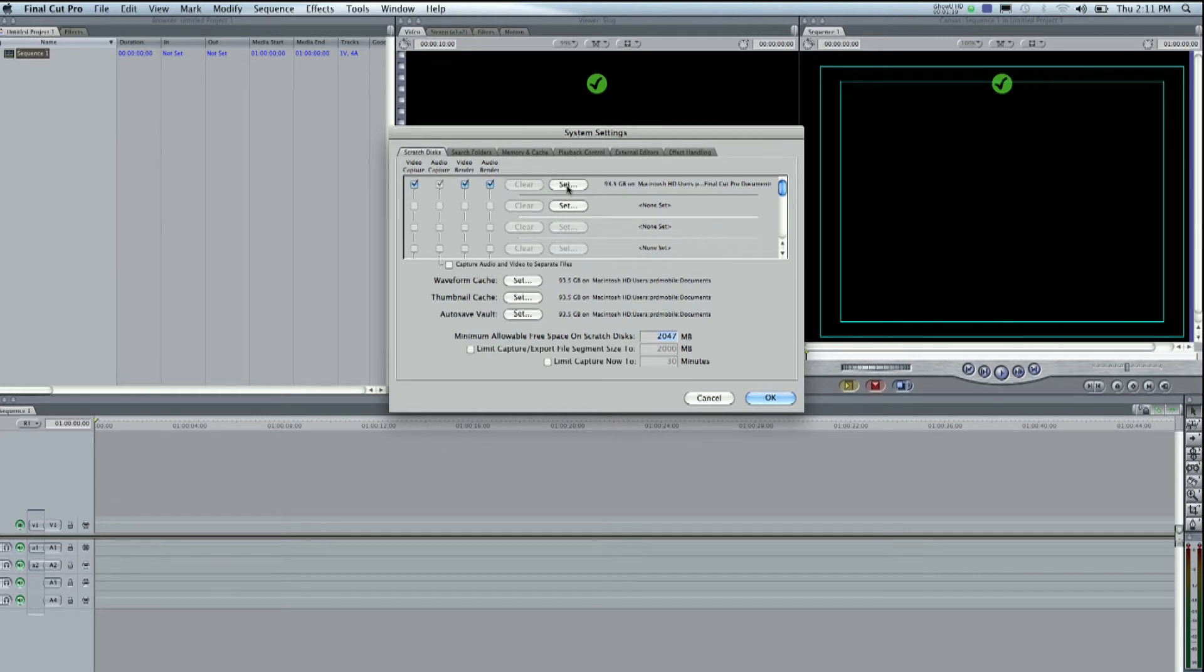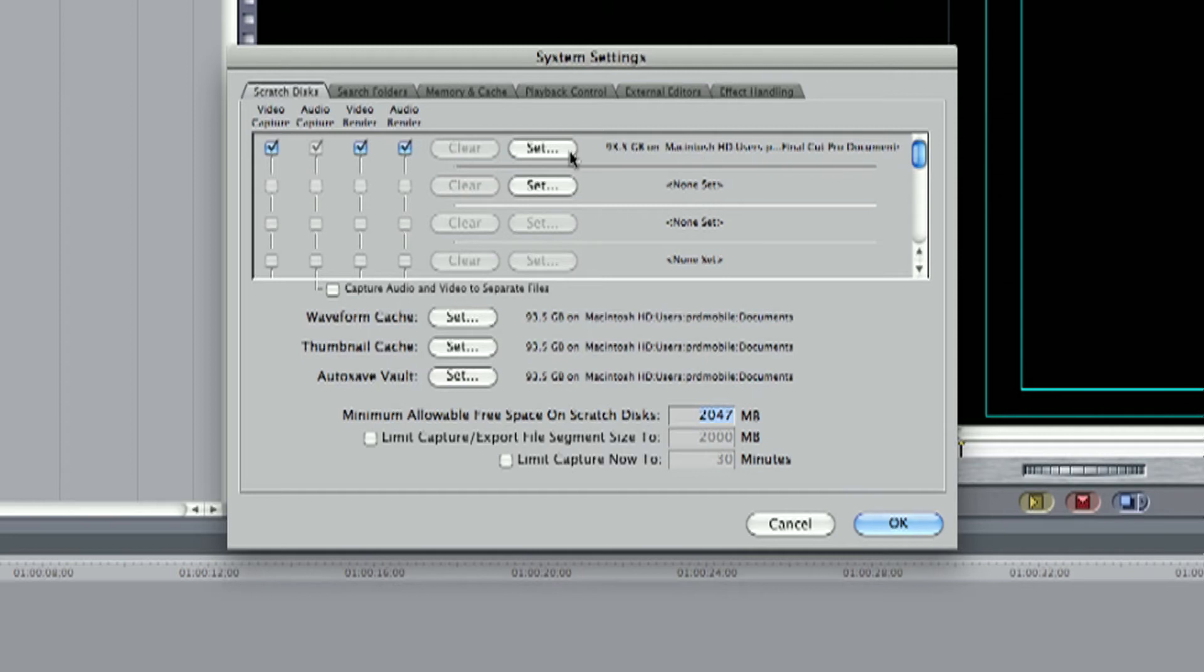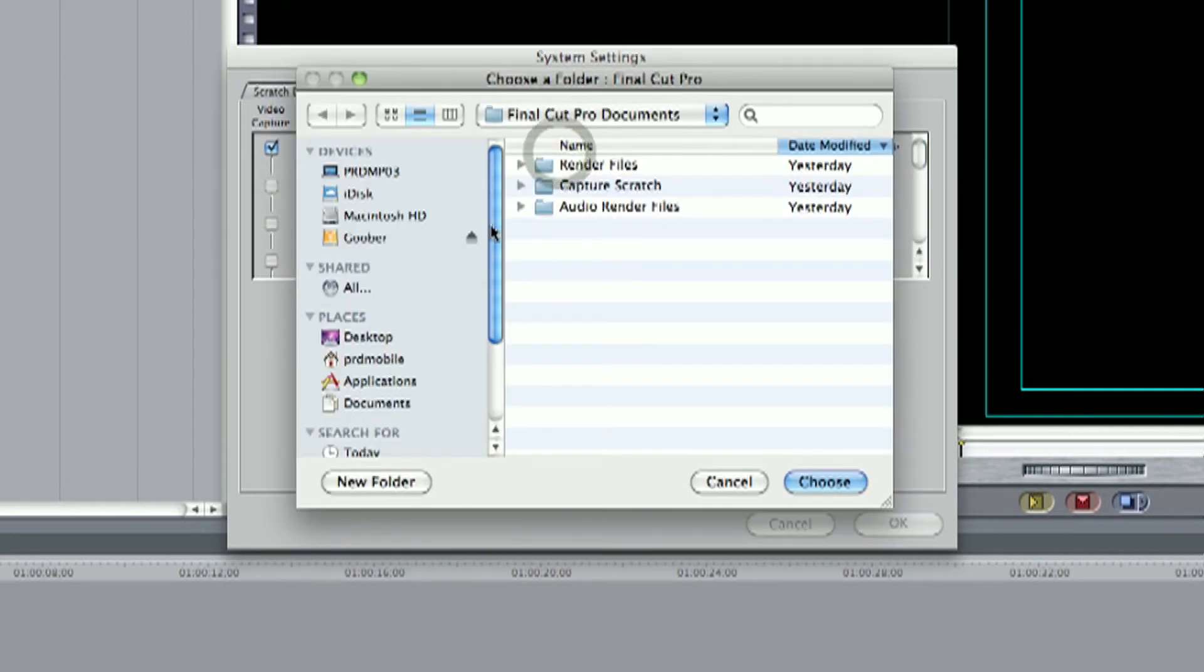Here's the set. So right now they have it set to basically the Macintosh hard drive. We're gonna change that to mine, which is called goober. So we're gonna hit set and there's goober right here.